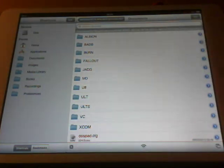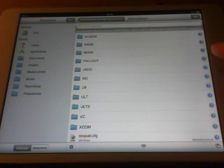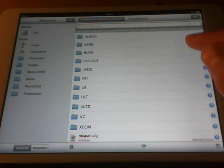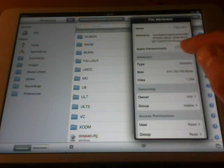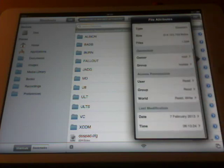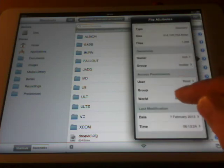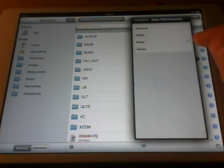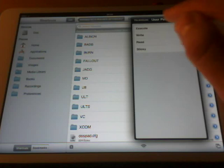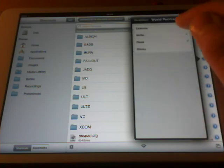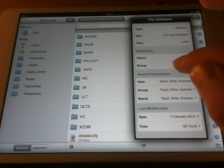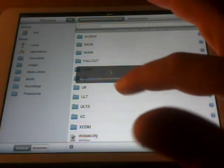What we need to do is give read, write, and execute permissions to the Fallout folder. To do this, hit the blue arrow next to the folder, then hit Apply Hierarchy, and then set all three permission positions to write, read, and execute. Hit all three checkboxes for all three positions.